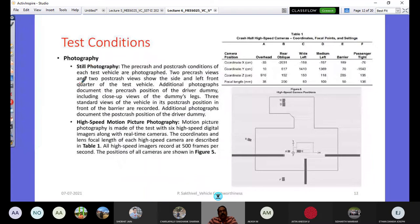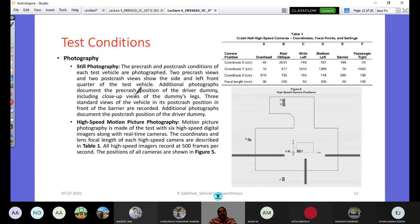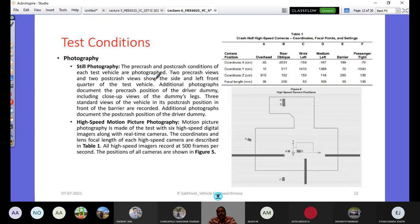Photography falls into two categories: still photography and high-speed motion picture photography. For still photography, pre- and post-crash conditions are documented with two pre-crash views and two post-crash views showing the side and left front quarter of the vehicle, plus close-up views of the dummy's legs. Three standard views of the vehicle in its post-crash position in front of the barrier are recorded, along with photographs documenting the post-crash position of the driver dummy.